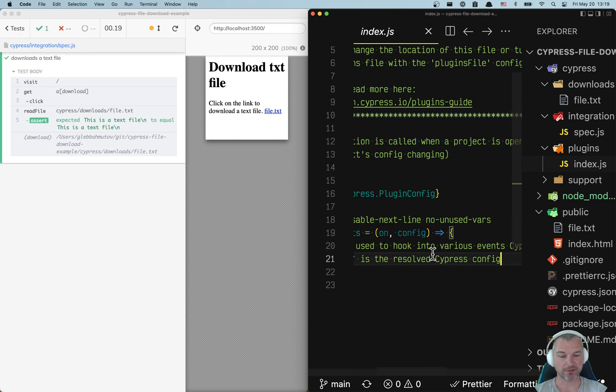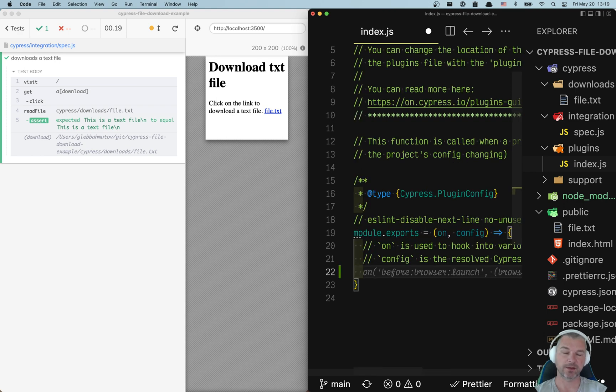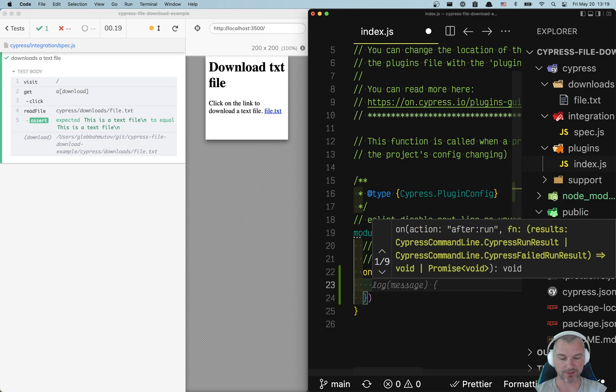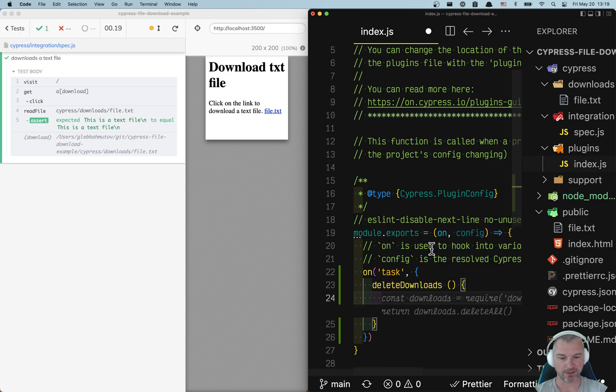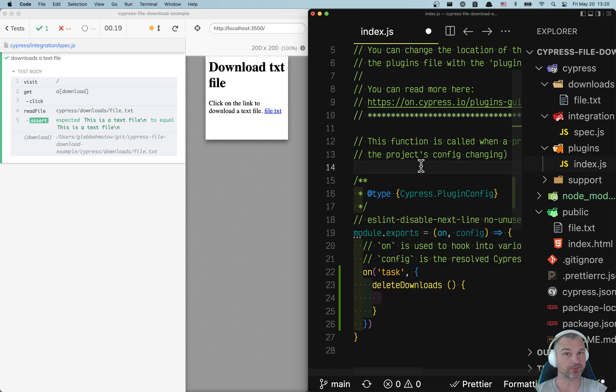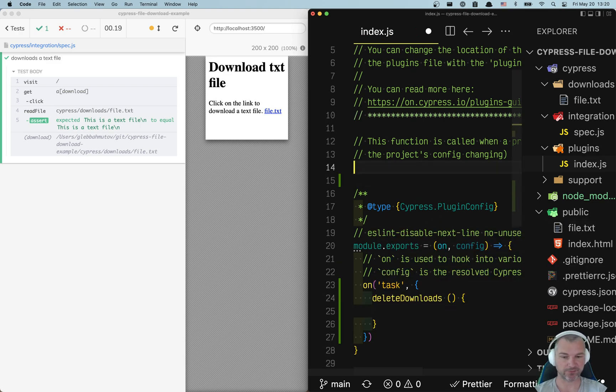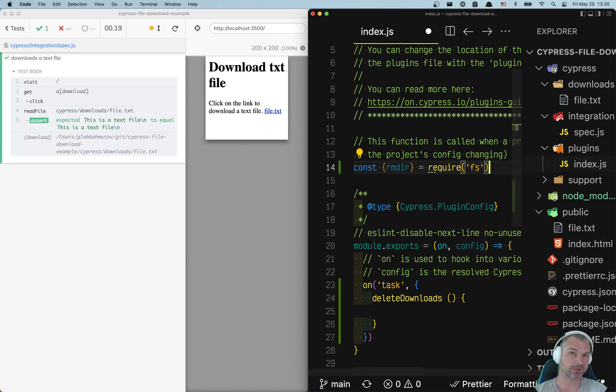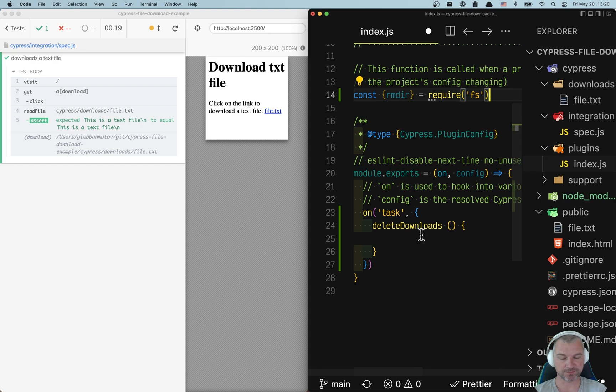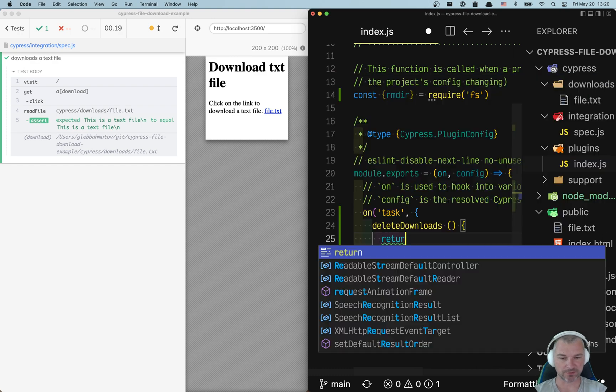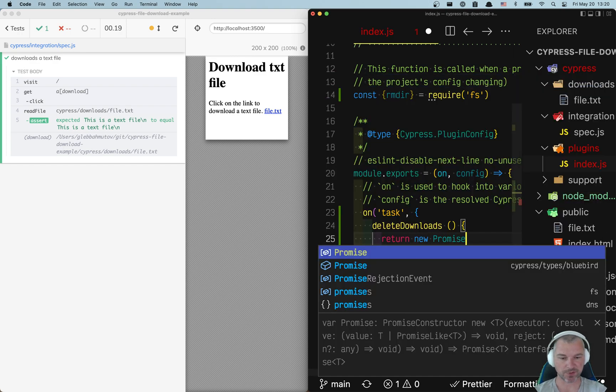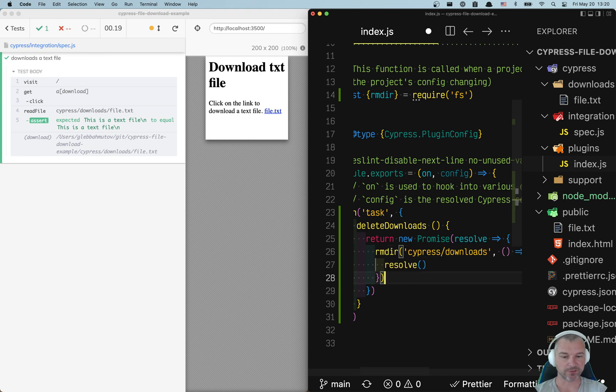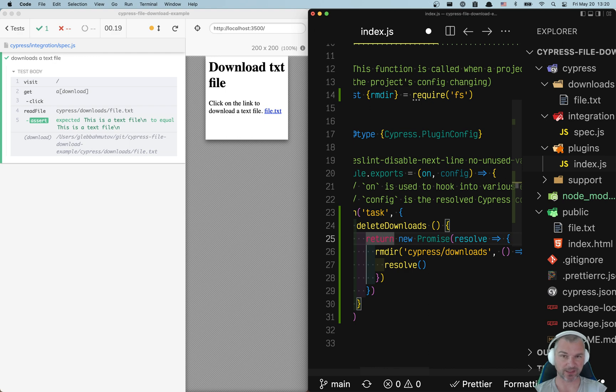The plugins file runs in Node, so that's where you can do it. We're going to register a task and call it delete downloads. How can we delete multiple files? I can use the file system module in Node. We can return a promise. So we can say, remove the folder, and when you're done, resolve the promise. That's how Cypress knows that the task is finished.